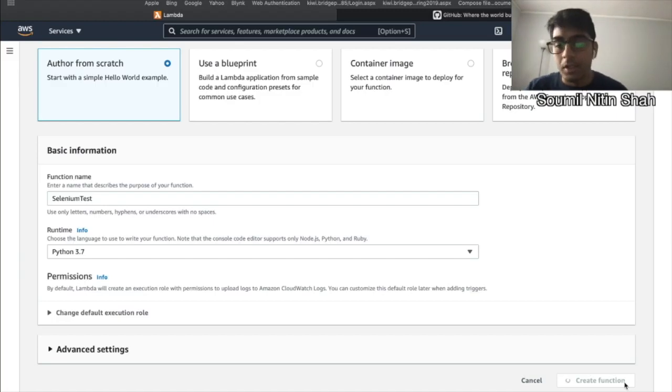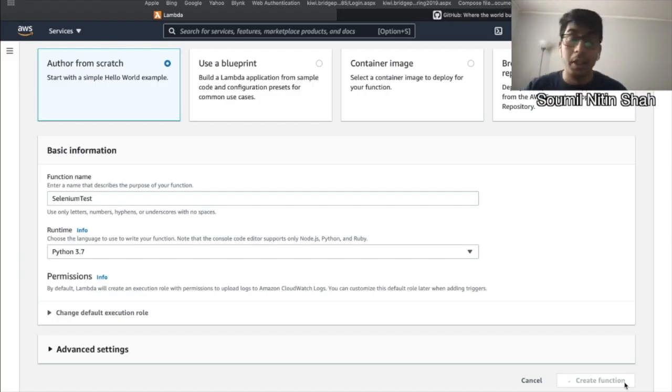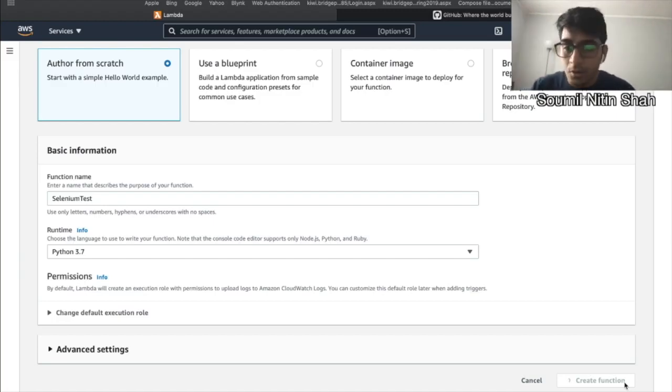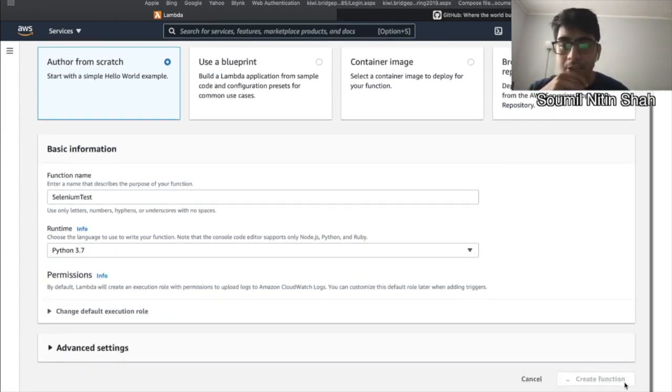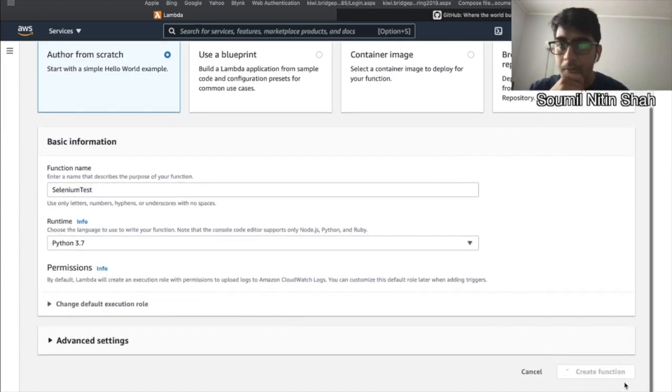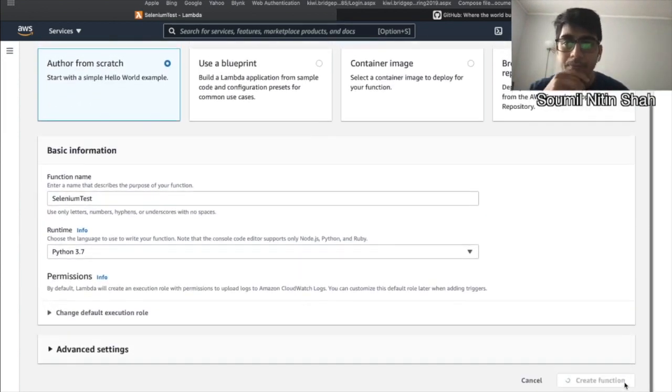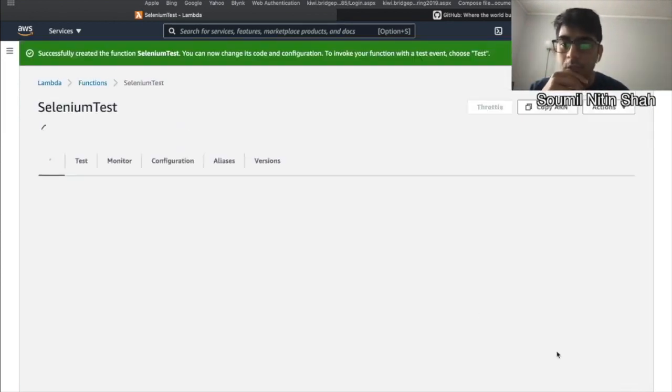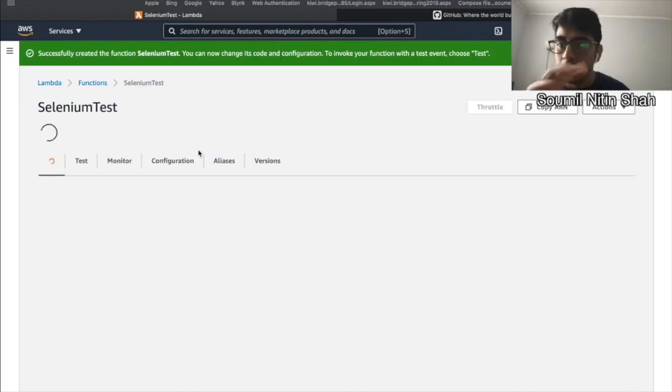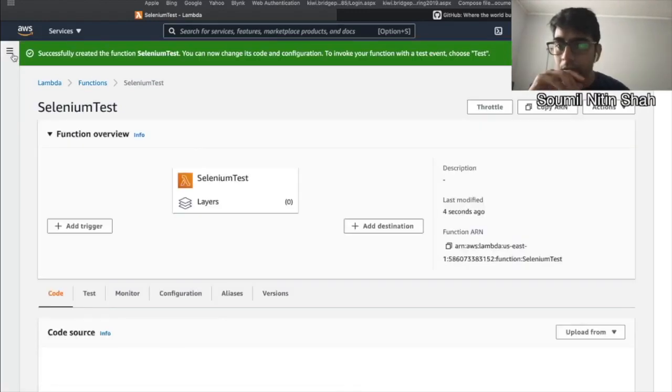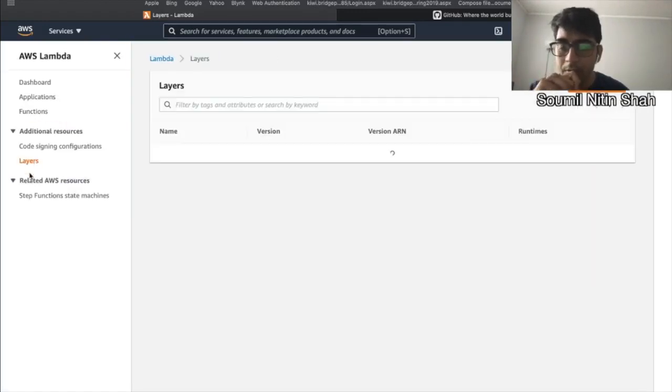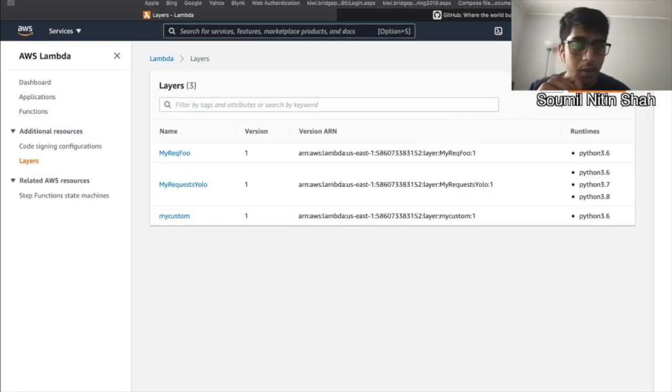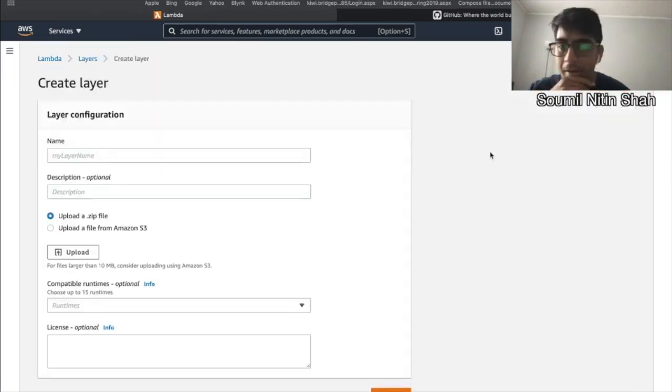So let's wait for that. And then we need to upload the layers here. So hopefully it might take a couple of seconds, but should be done. Okay, so that's good. That's the name of the function. Let's head over to the layers. I already have a couple of layers, but don't worry about that. Create layer.